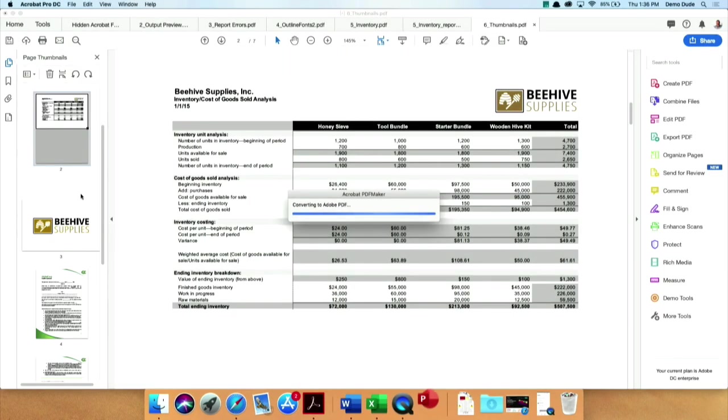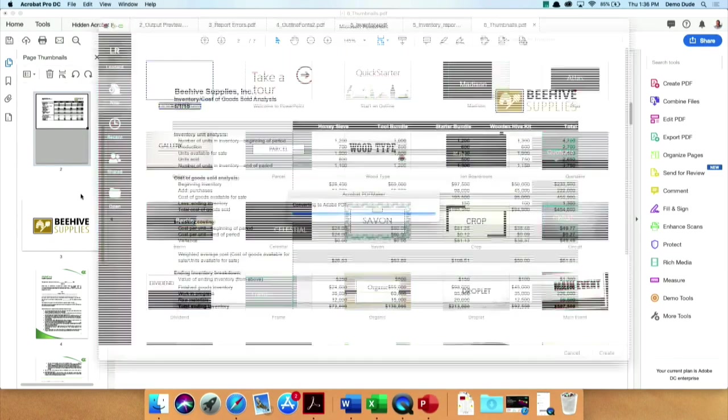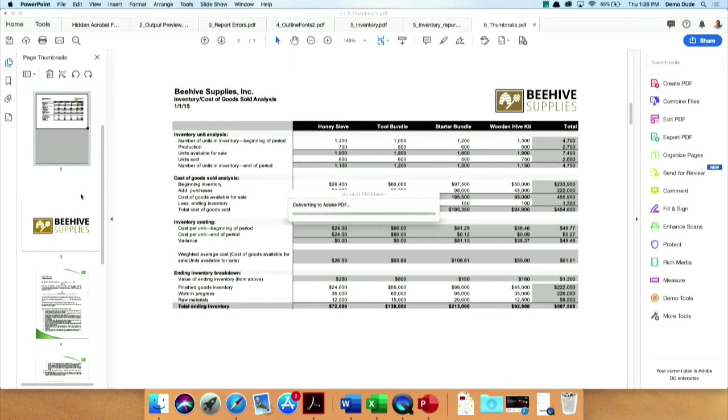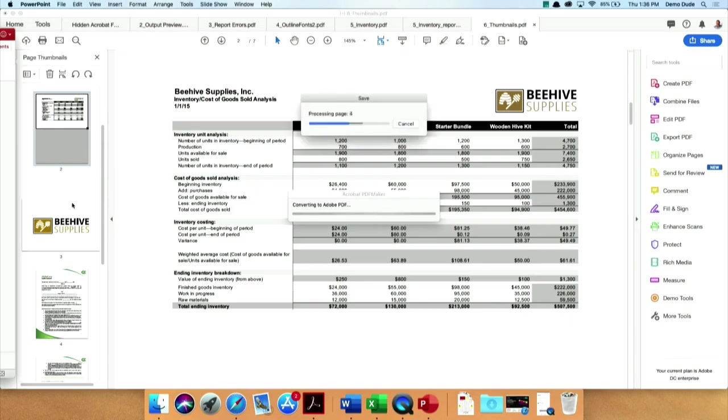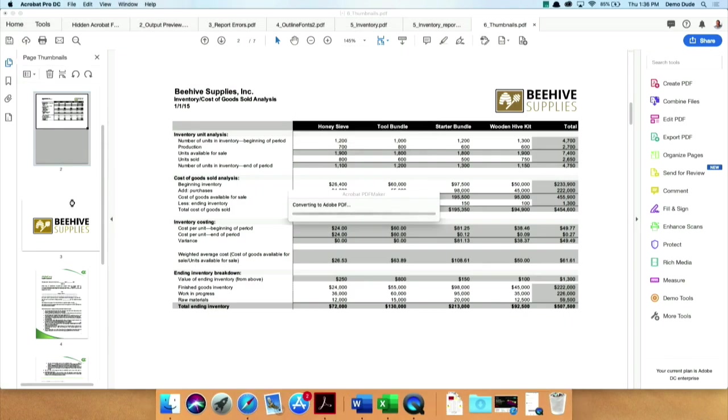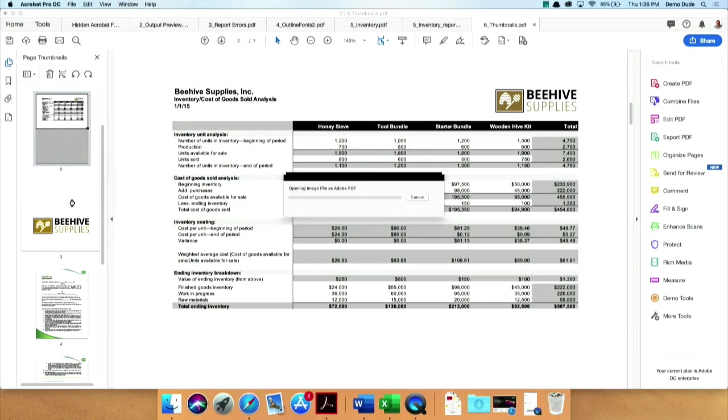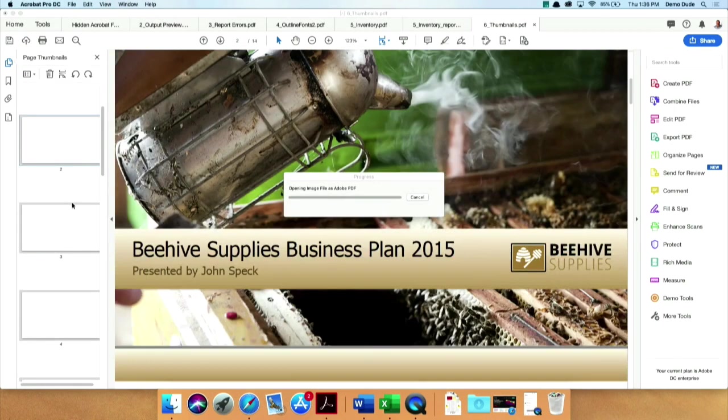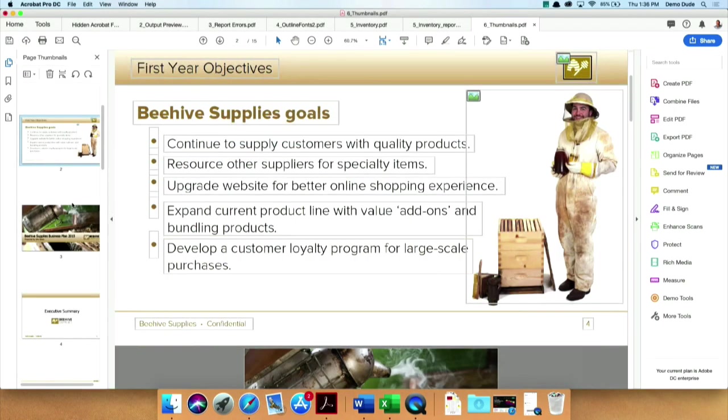You'll see that it's having to start up Office and do the conversions and everything. But at the end of the day, we should have a PDF with all of these pages in it, and there we go.